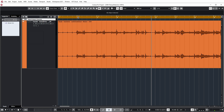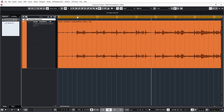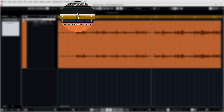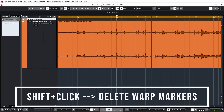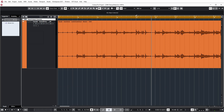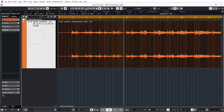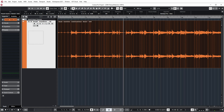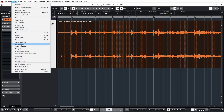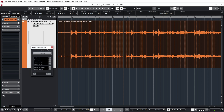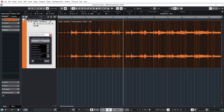I first want to get rid of the warp markers I put in manually, because Cubase will do that for us automatically in a minute. To get rid of the warp markers, I click Shift and my mouse pointer turns into an eraser, and I can just get rid of the warp markers I already put in. I go back to my normal object selection tool, select the audio event I want to use for tempo detection, and I go to Project > Tempo Detection. You can see you get this Tempo Detection panel.